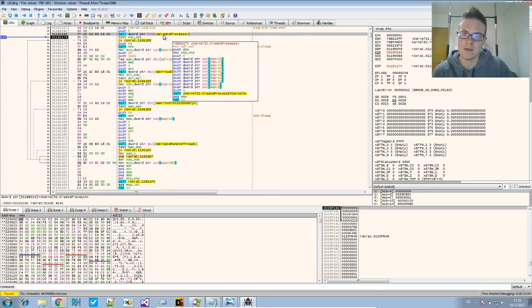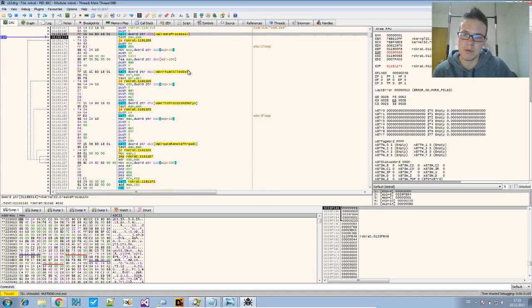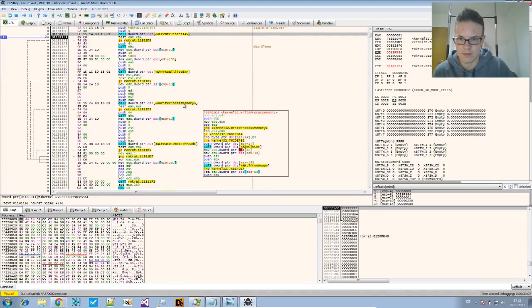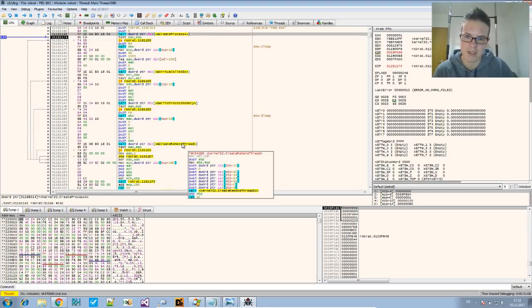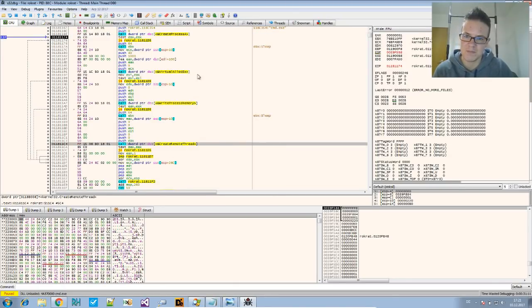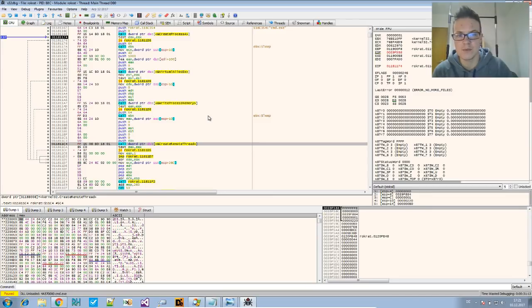So let's run until that and step over. And now you see cmd.exe is there. We will step two times. So we step out of the CreateProcess call. And at this point we see the neatly written code for the injection part. It calls CreateProcess, VirtualAlloc, WriteProcessMemory, and CreateRemoteThread.